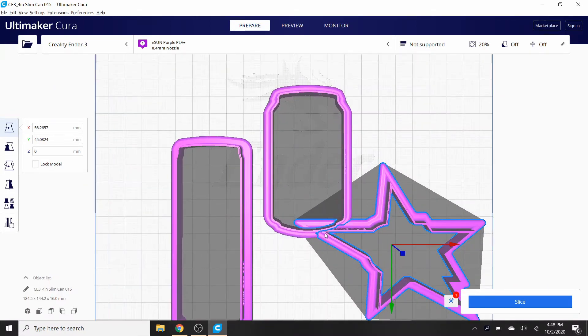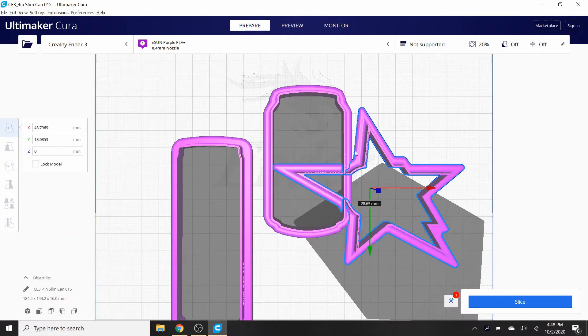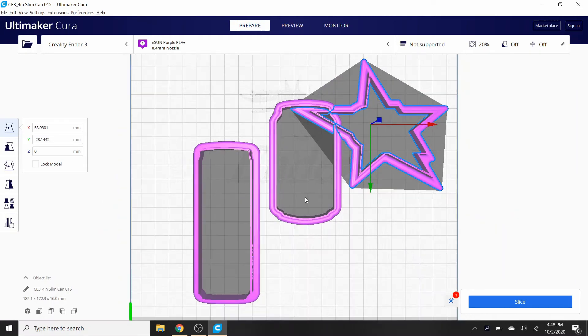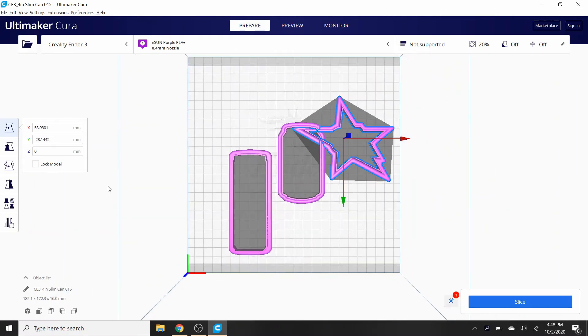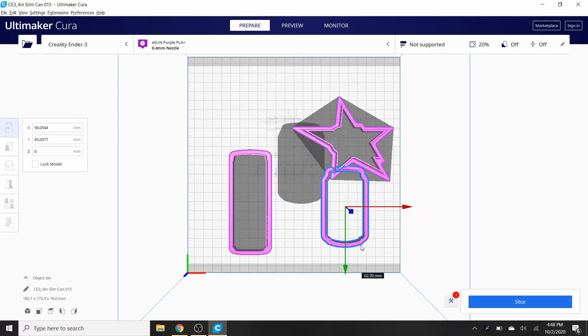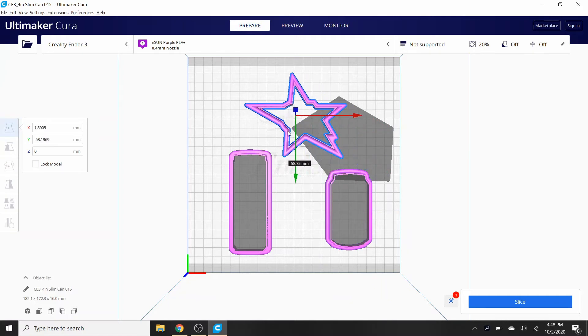See how it's out here now? It's very simple. You just grab it and you bring it into where you want it. Now I have all three of them and you could see obviously this isn't gonna work. It's overlapping. It's gonna print the cookie cutters together and I'm gonna waste PLA.